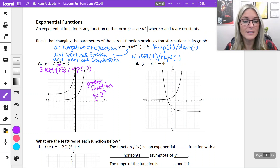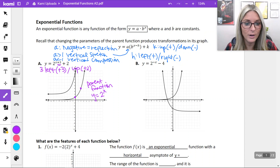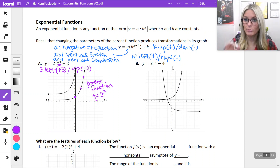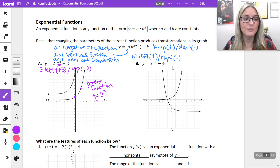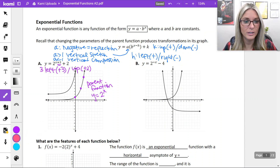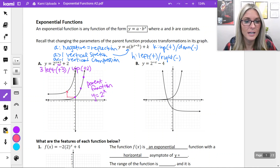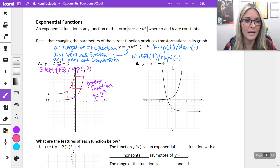Let's look at some points on our parent function: we have (0,1), (2,4), and (3,8). After these transformations we go left 3 and up 2 for each point. You can see that transformation applied: the point (3,8) on the parent function maps to (0,10) after shifting left 3 and up 2.